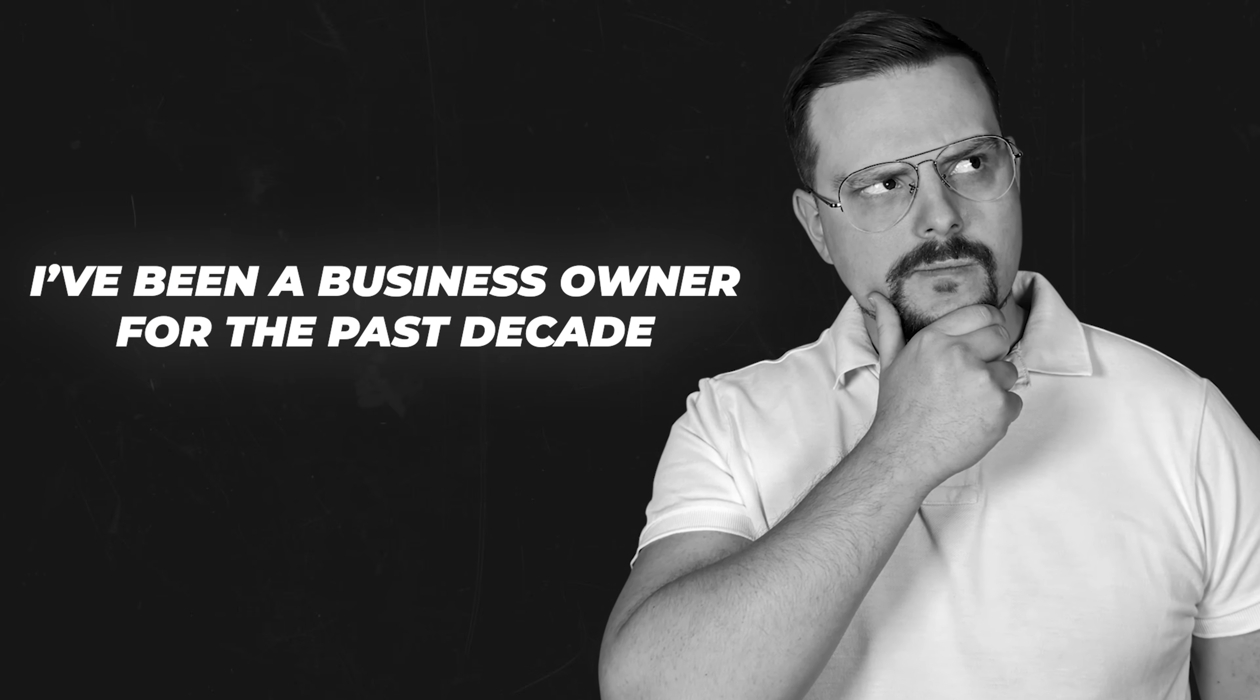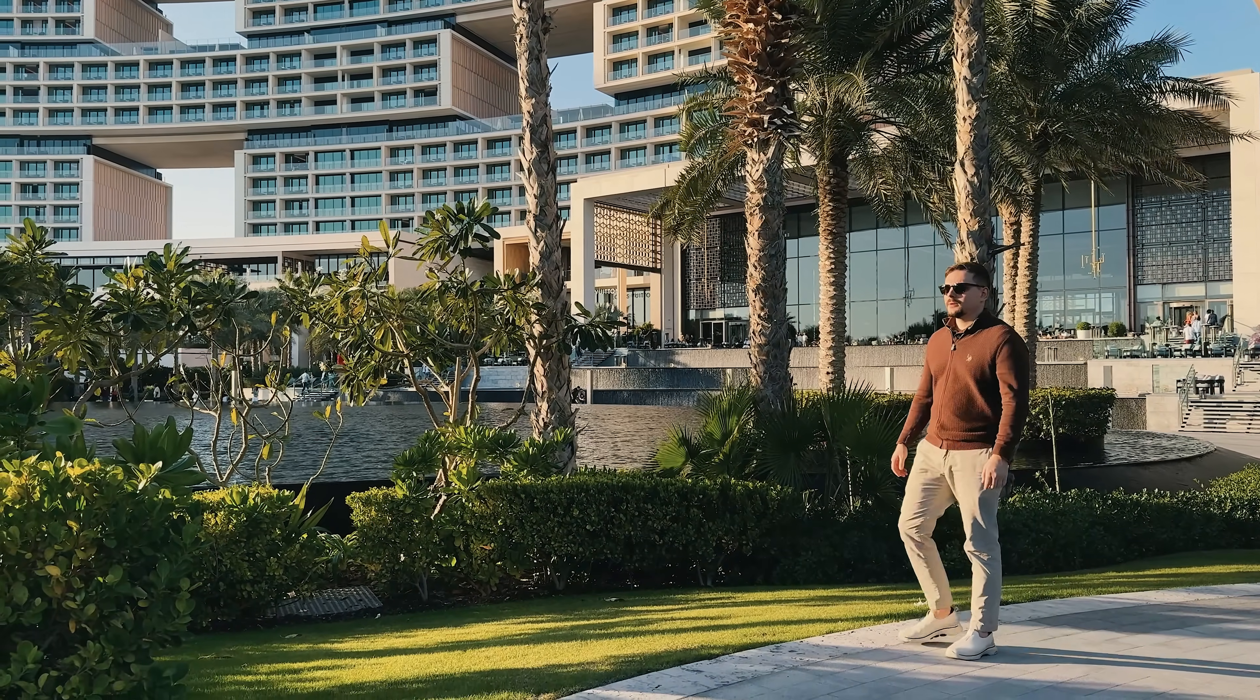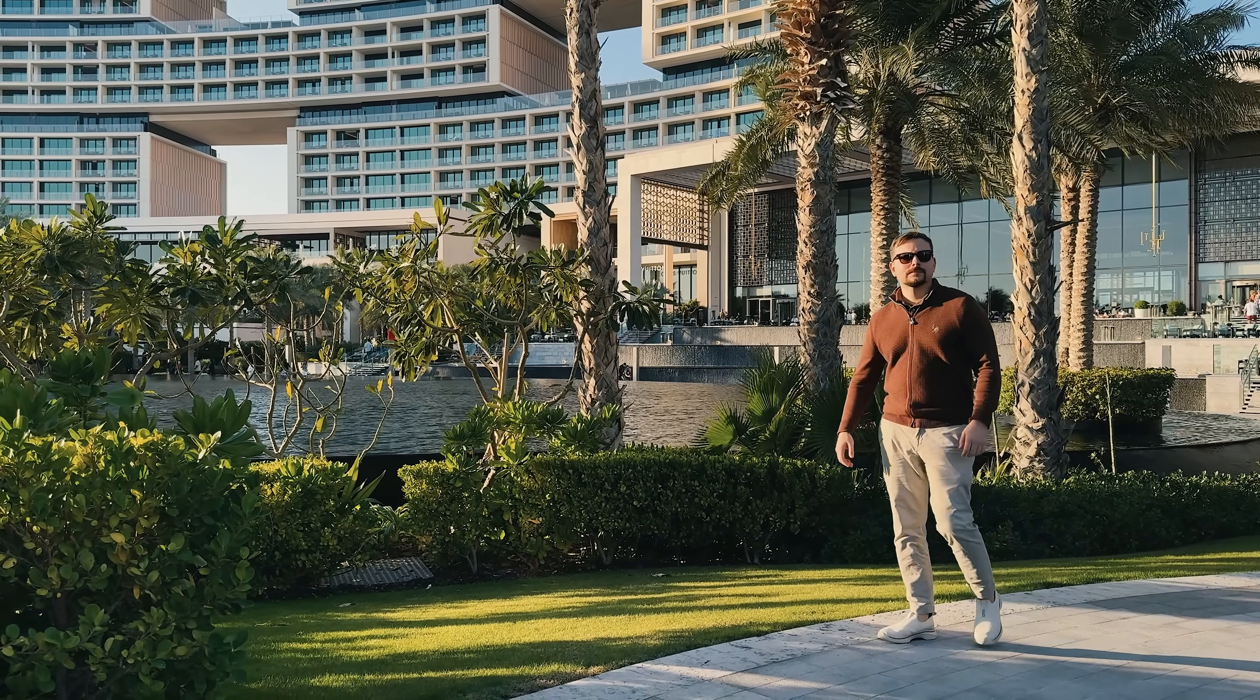I'm Daniel, and I have been a business owner for the past decade. On this channel, I'm sharing my insights with you.